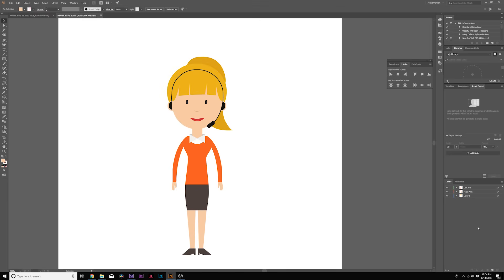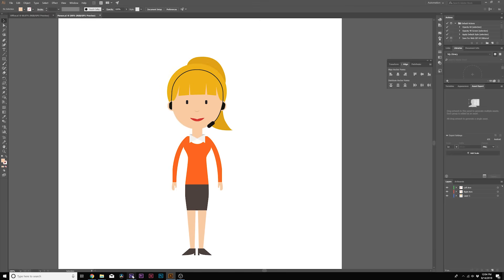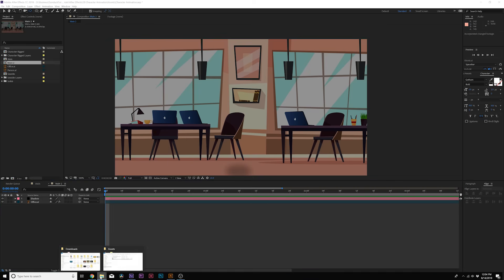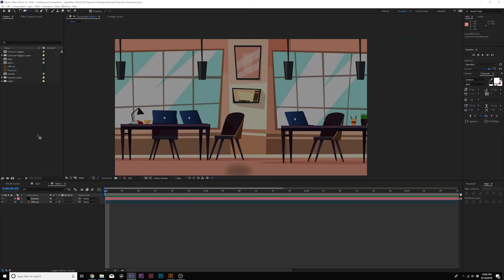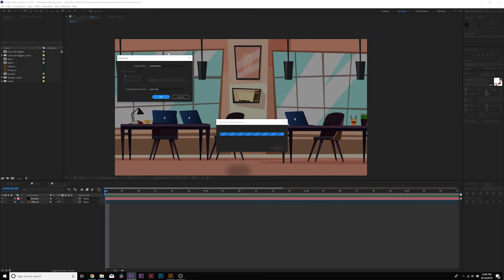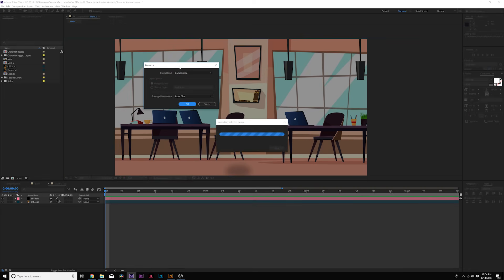So when you're done make sure you save your layer and then you go back over to After Effects and you're going to need to import your layer. So let's come here, drag in here and it'll ask me if I want to import it as a composition. Make sure you select it as composition.